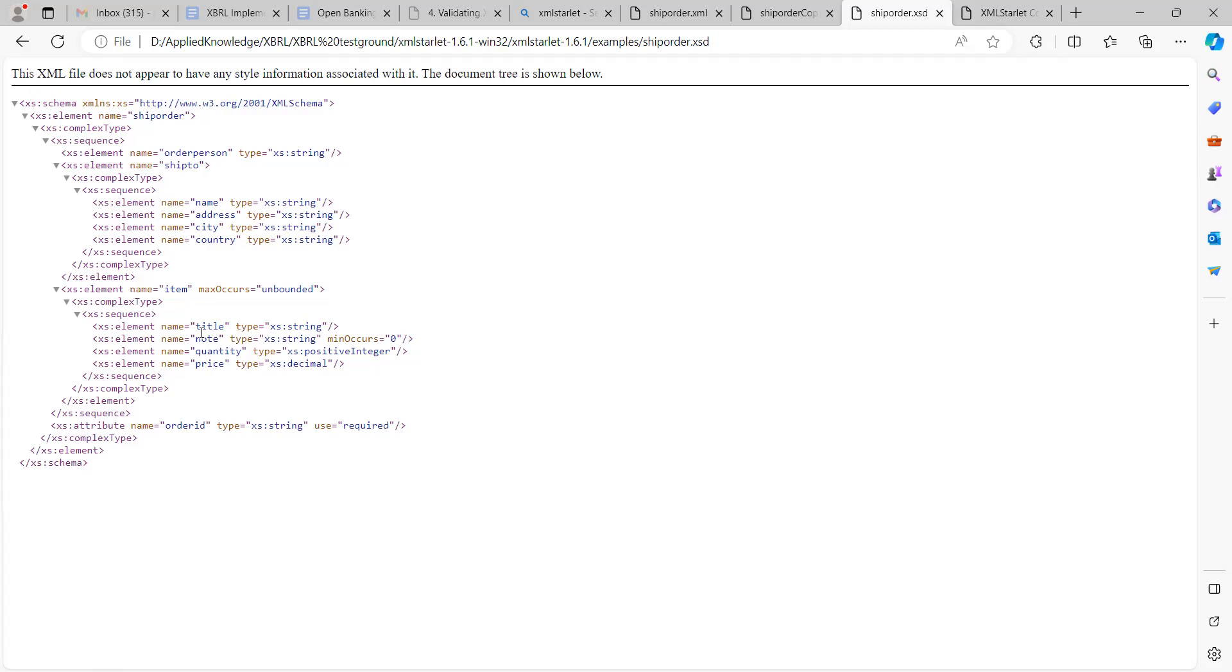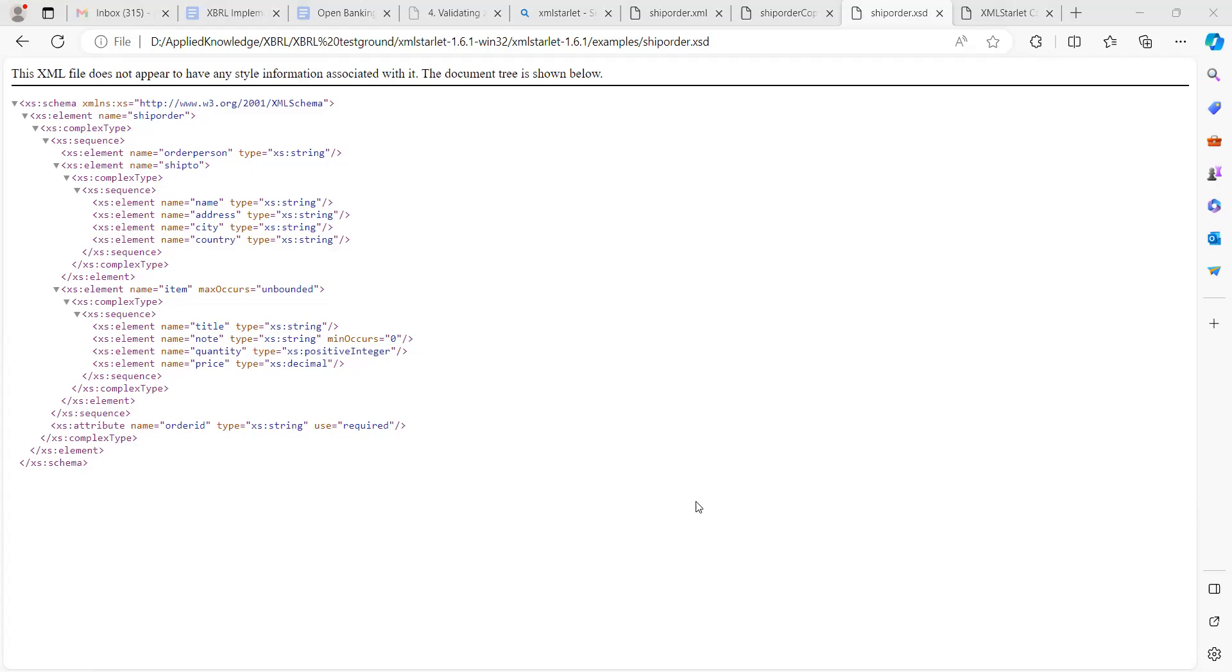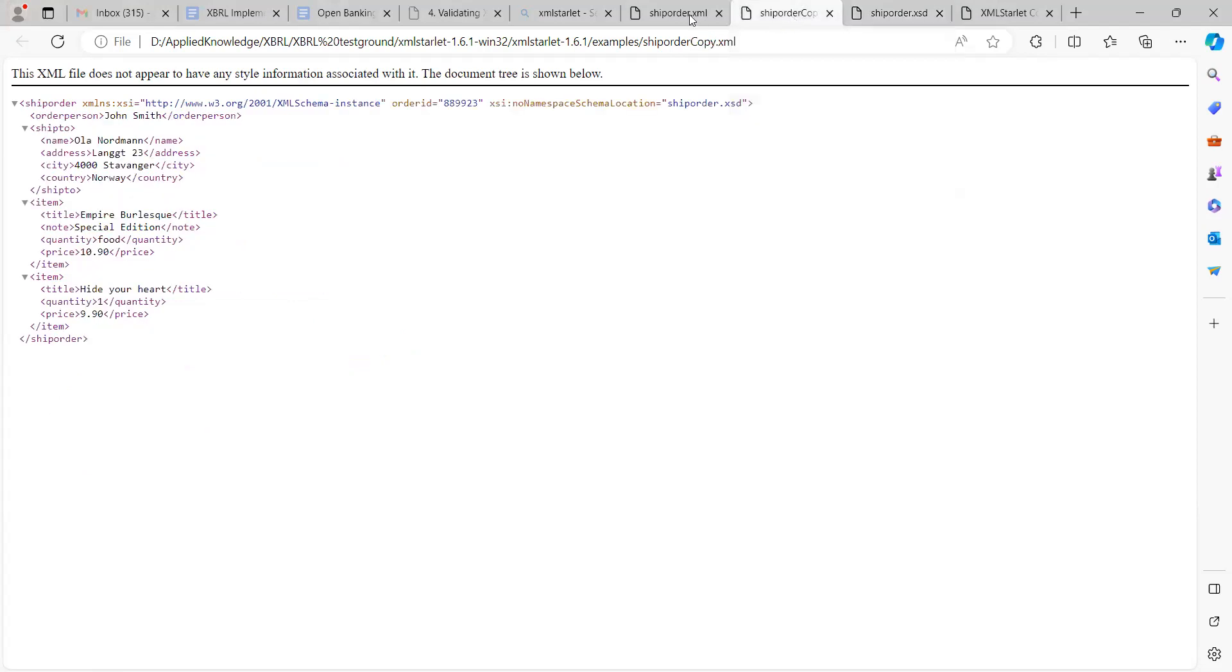We also have a complex type over here that has title, notes, quantity, and price. From this we can see what our XML should look like. We have different types - we can have a simple type and also a complex type. A complex type contains multiple elements. We can see some of the conditions over here and what is required and what is not required.